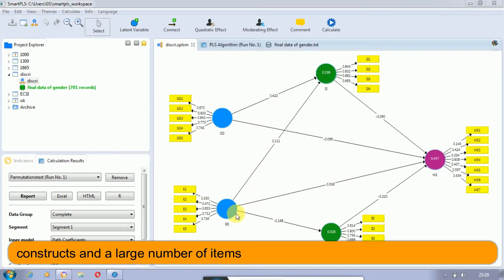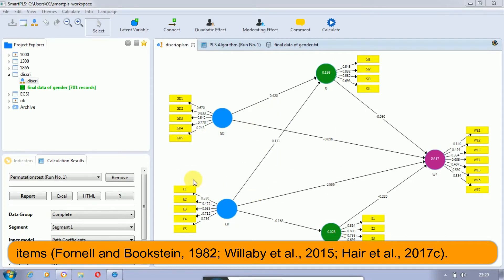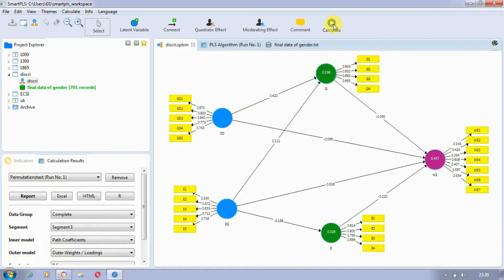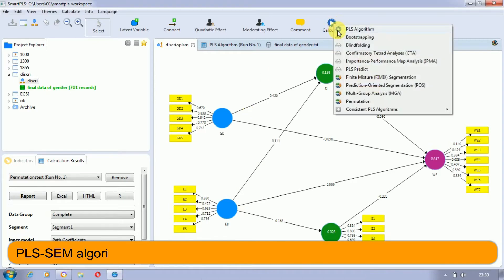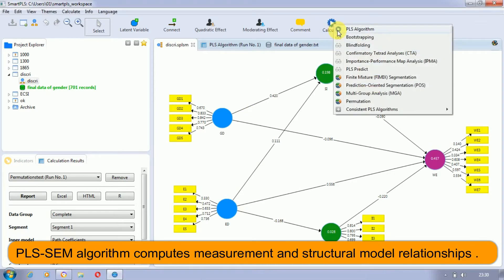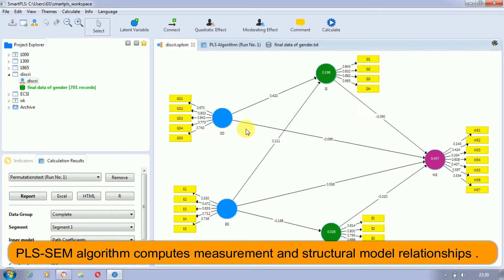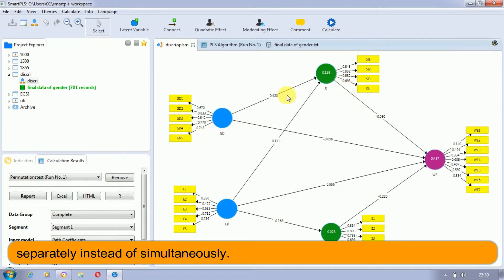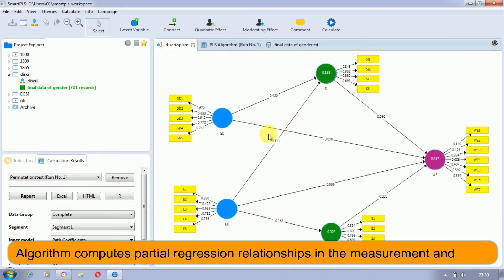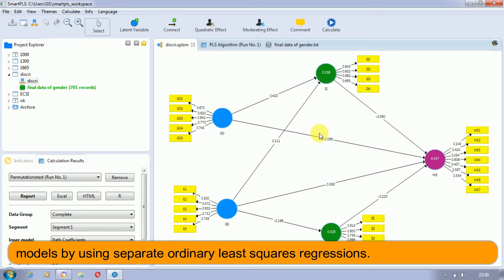The PLS algorithm that we run can be found in the Calculate toolbox, and the PA consistent PLS algorithm. These both compute measurement and structural model relationships separately instead of simultaneously. The algorithm computes partial regression relationships in the measurement and structural models by using separate ordinary least squares regressions.